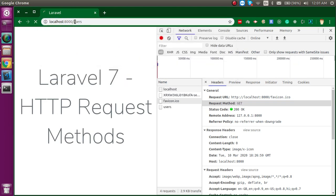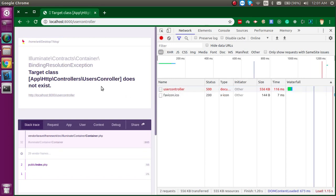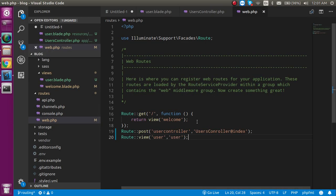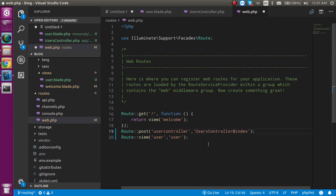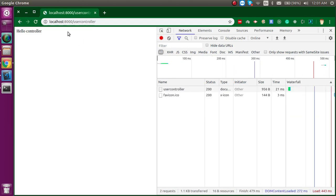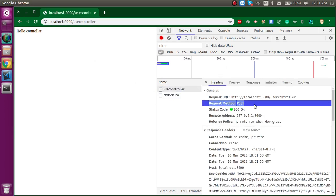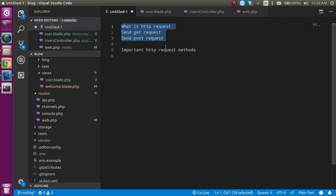Let's access the user route in the browser. We have a simple form here. Now let's check if it is sending the POST request. Enter an address like 'Noida' and send it. We got a small issue — I just misspelled something, so let me fix that quickly. Now let's send the request again with 'Noida'. You can see that we got a response and the request method is POST. So now we can successfully send a POST request.